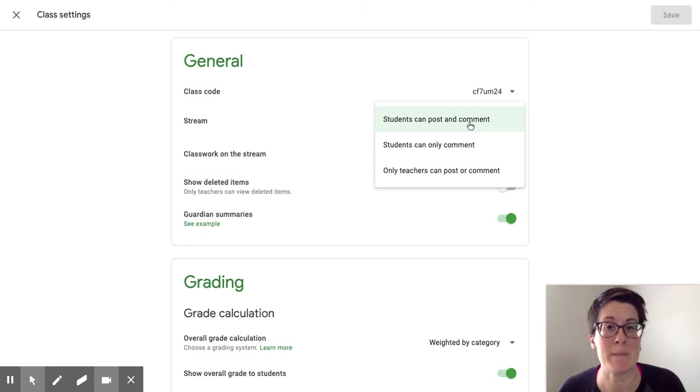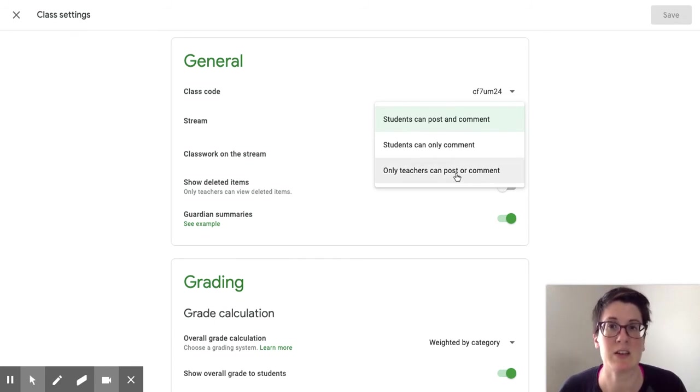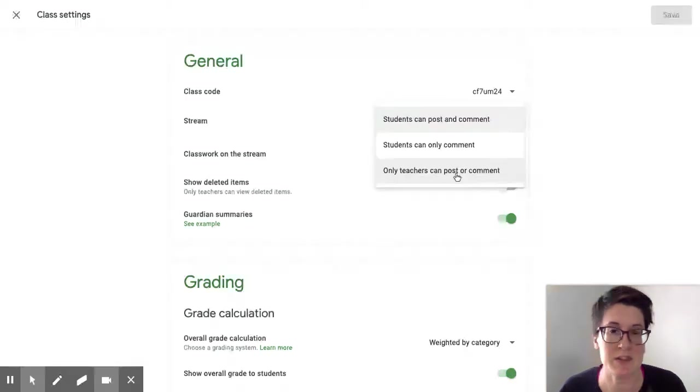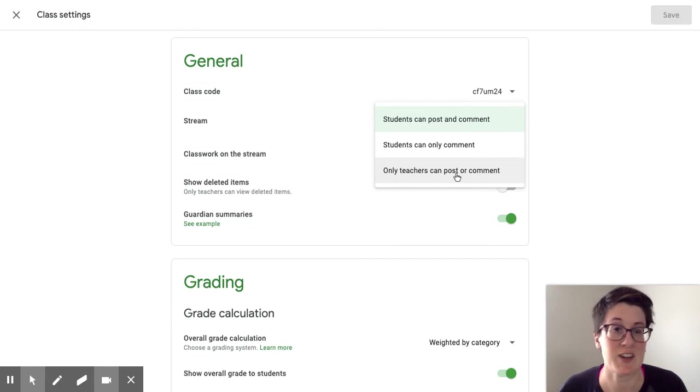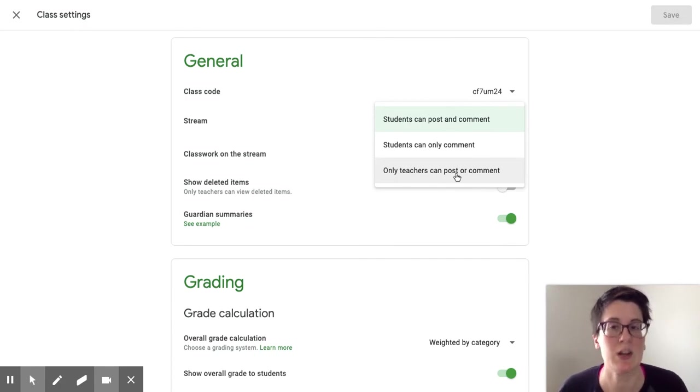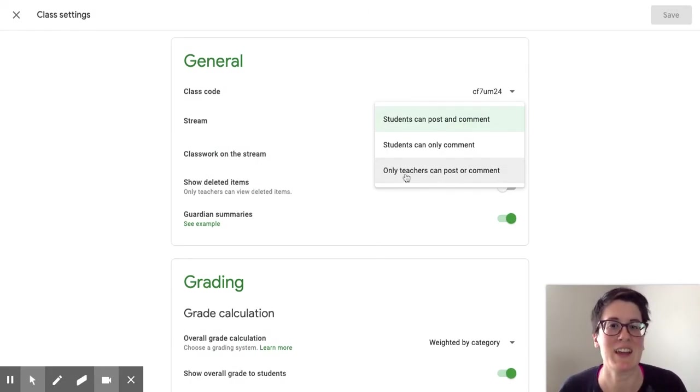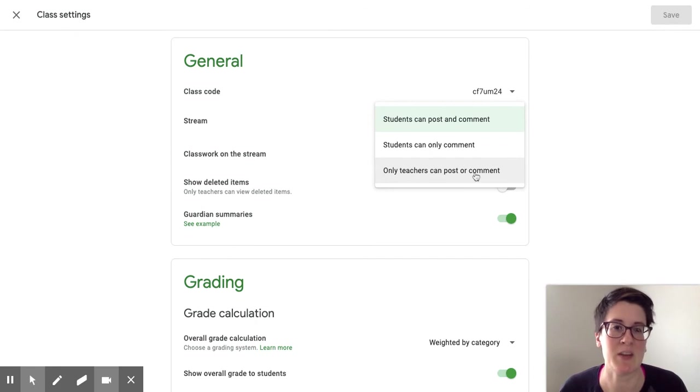Many people at the start of the school year set it so that only teachers can post or comment because in the moment checking Google Classroom all the time wasn't necessarily what they were willing to do. So to prevent students from having unchecked conversation, only teachers could post or comment as a setting a lot of you chose.